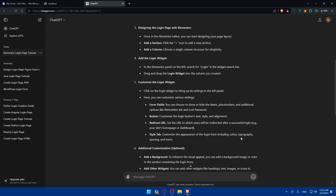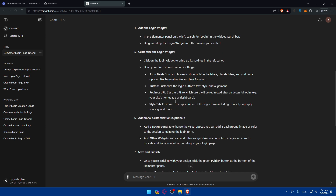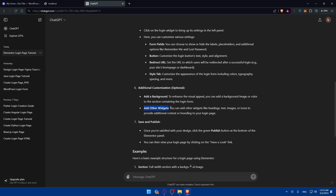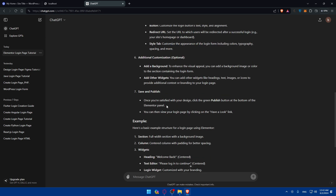You can also customize the login button text, style, and alignment. Under Redirect URL, set the URL to which users will be redirected after a successful login. In the Style tab, customize the appearance of the login form including colors, typography, and spacing. You can also add a background image or color to the section containing the login form, and add other widgets like headings, text, images, or icons for additional branding.